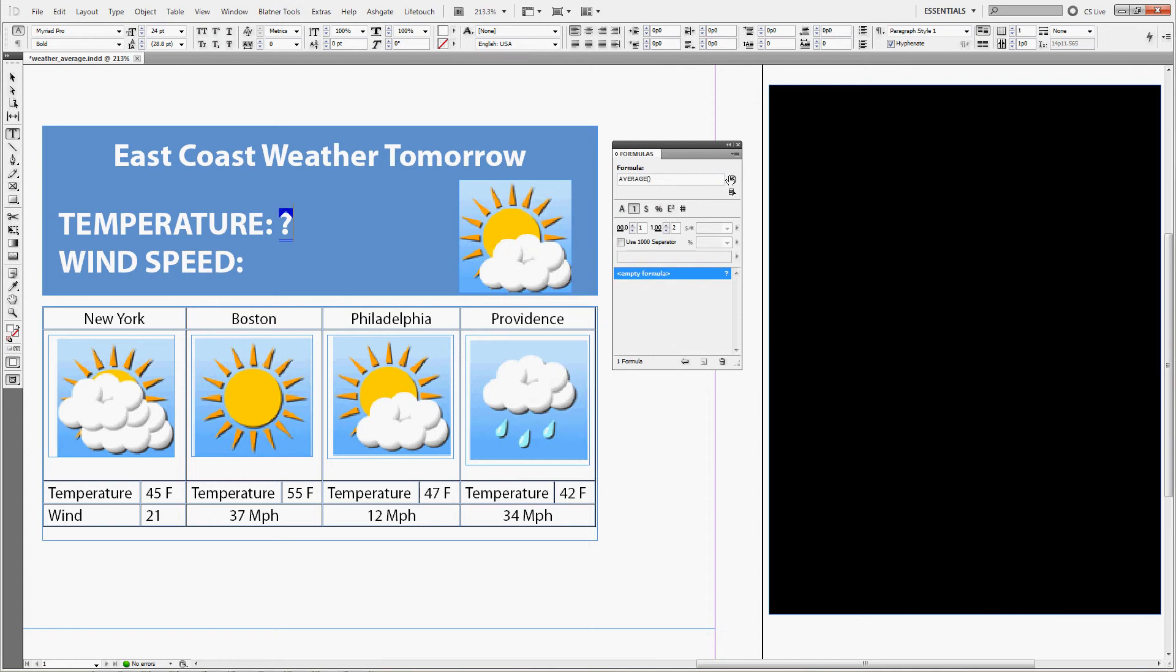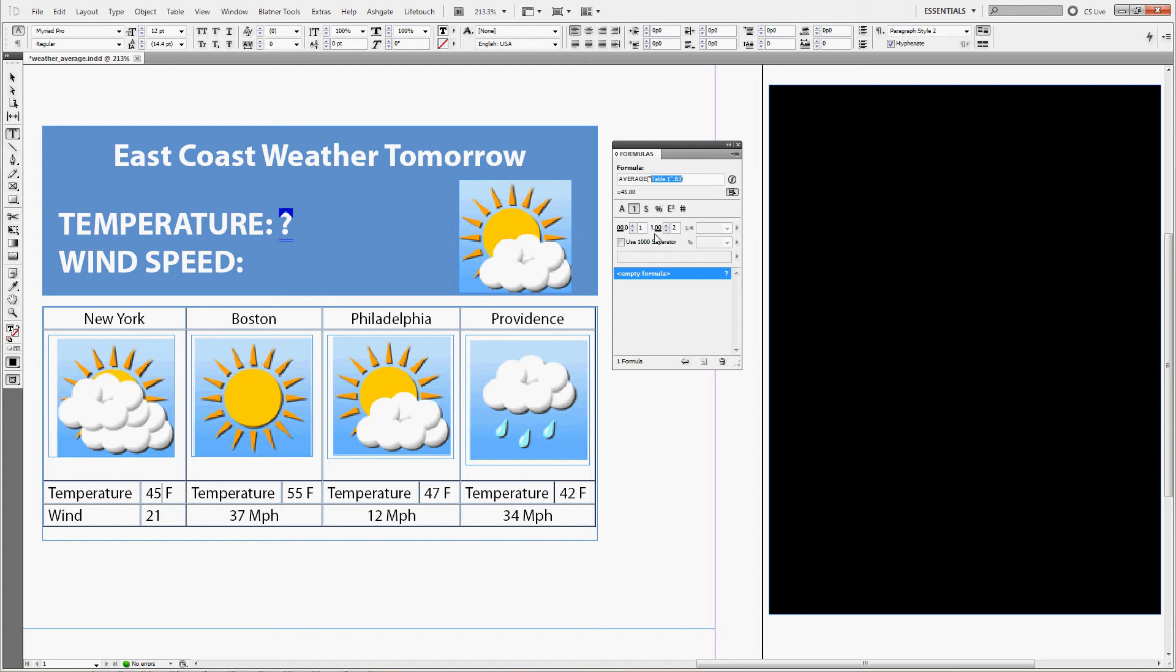Place your cursor behind the two brackets after the average function, select the cell address selection tool which is the button below the function button, and then just click in the cells you want to select. You can see that I clicked in this one and the address appeared in the table. So we can just click into all these cells to get the average temperature for these four cities.